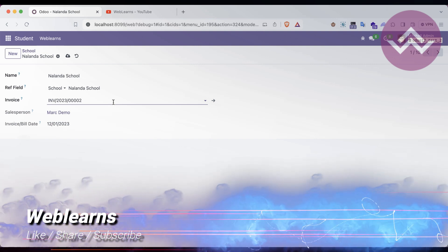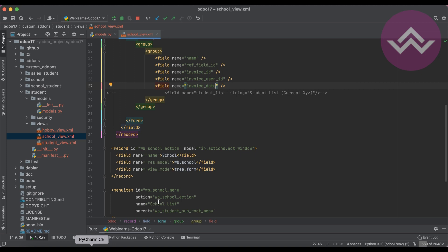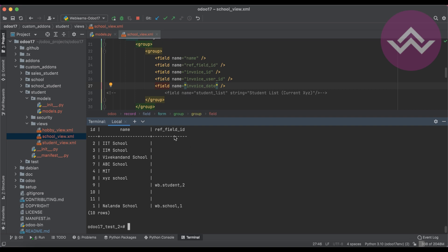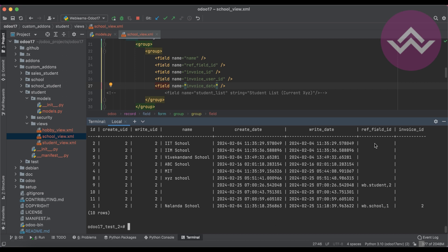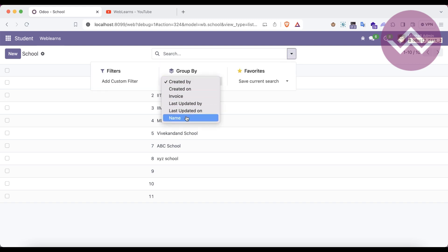Now, this field is currently created as a virtual field. How is it a virtual field? If you go to the terminal and query the table with SELECT *, you cannot see those two columns — invoice_user and invoice_date — in the table. Due to that, it's called a virtual field. And because it's a virtual field, you cannot see that specific field name in the 'Group By' options in the search view.